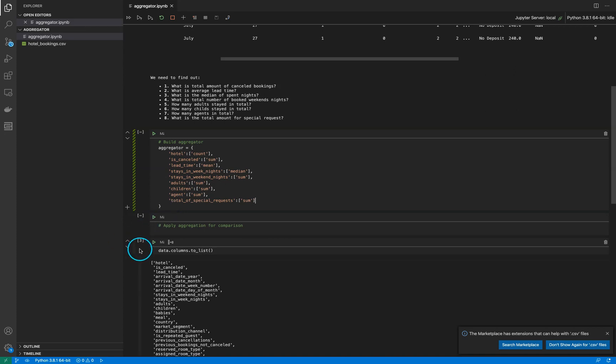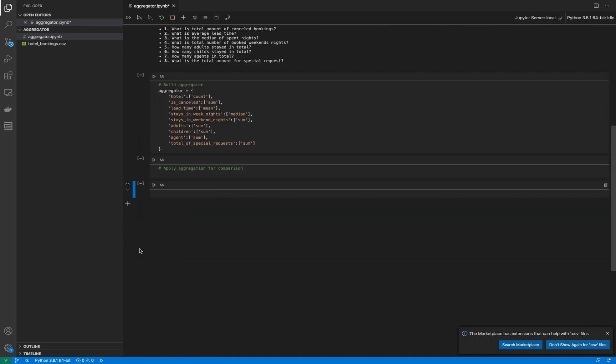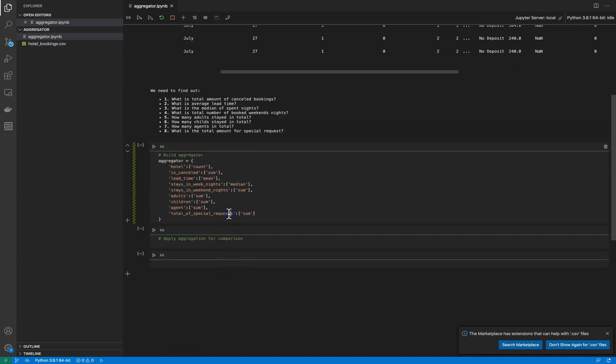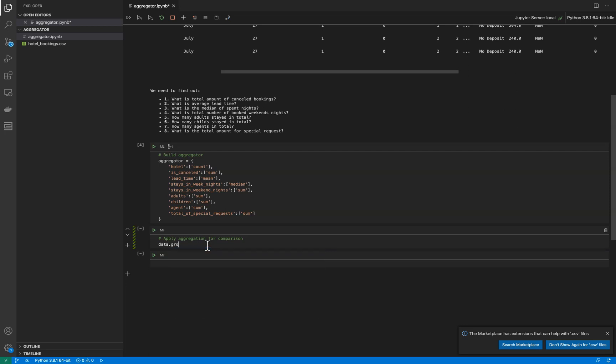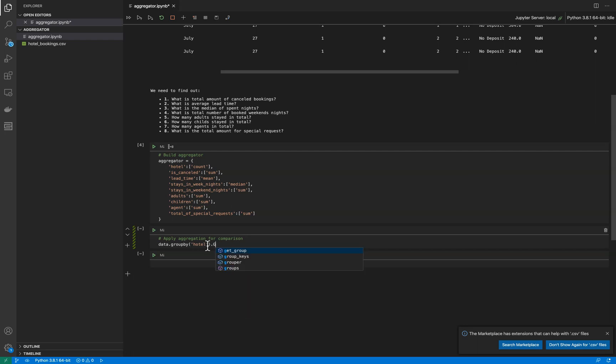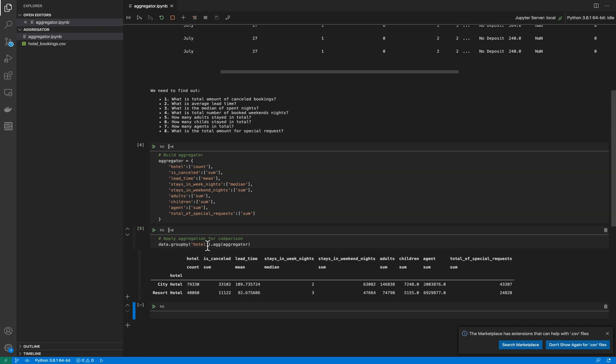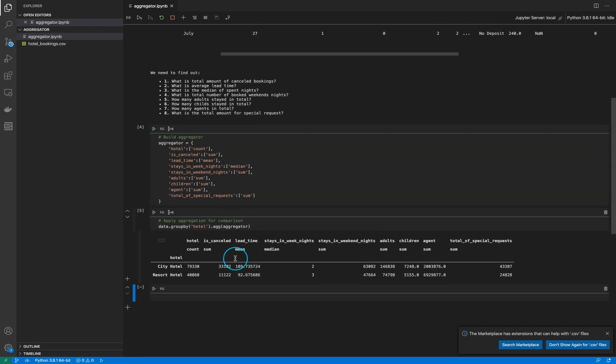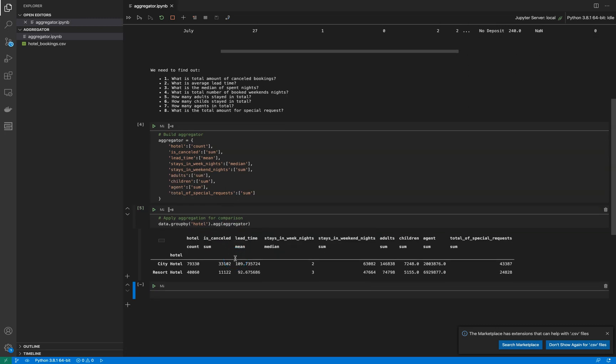Okay, this is our aggregator and we need to apply it for making a comparison table. We apply to our data by grouping by hotel and we make aggregation by aggregator. Let's see what's happening.